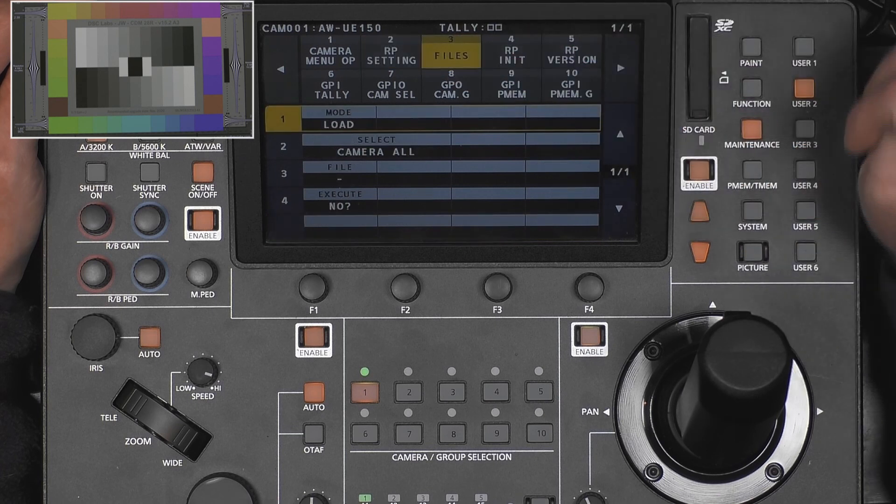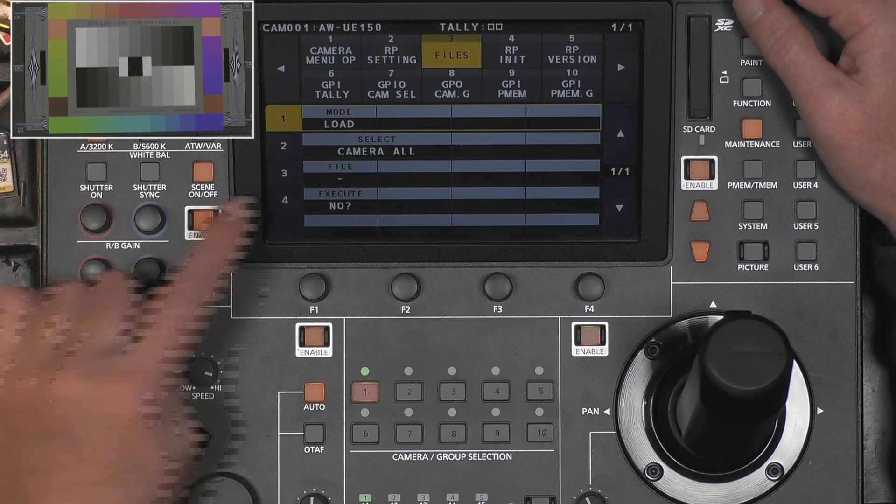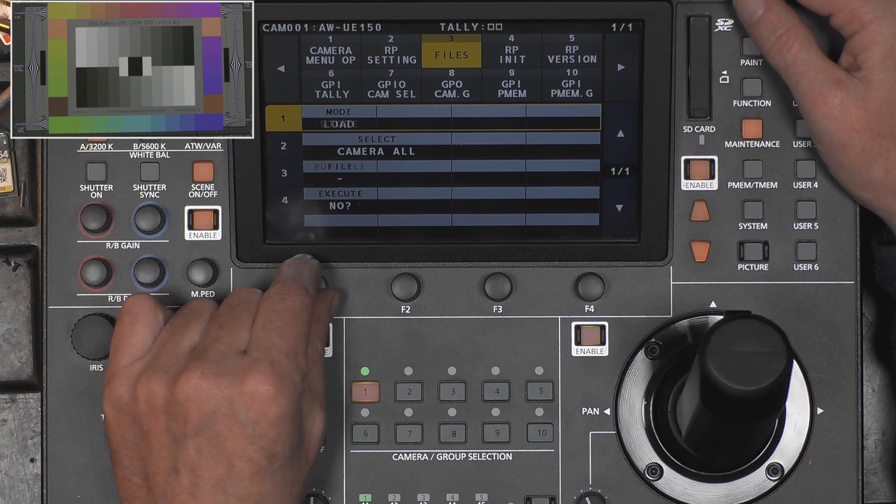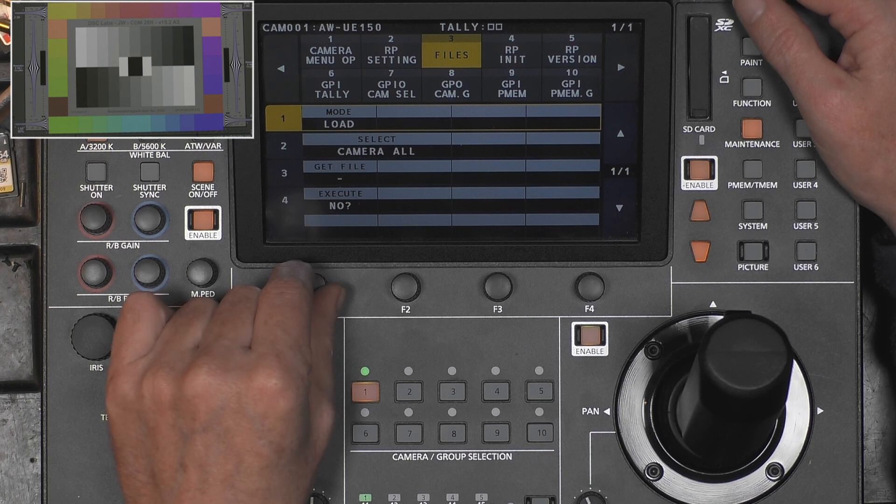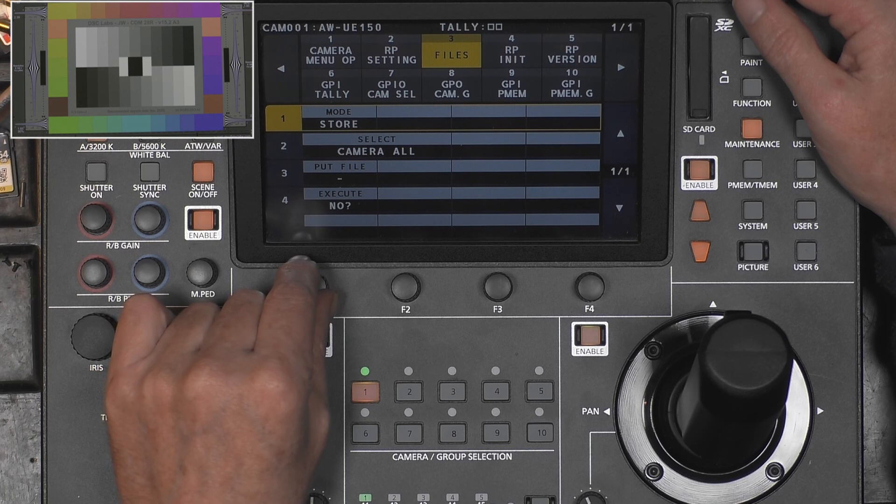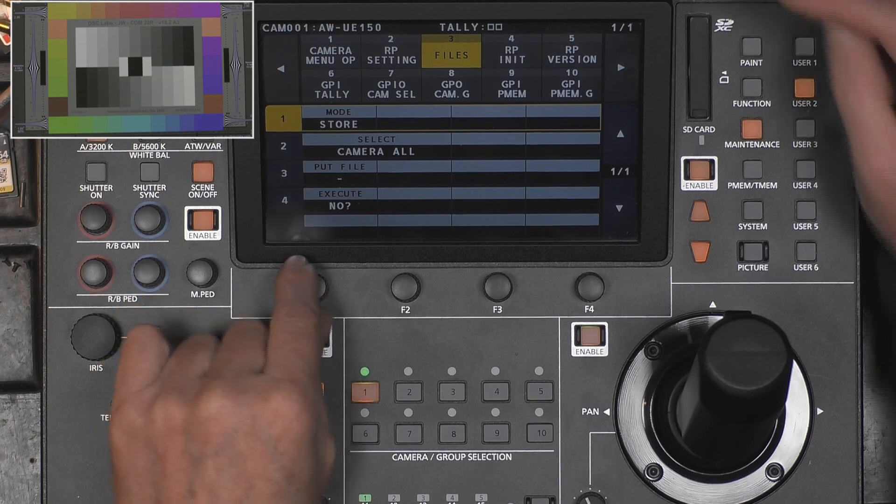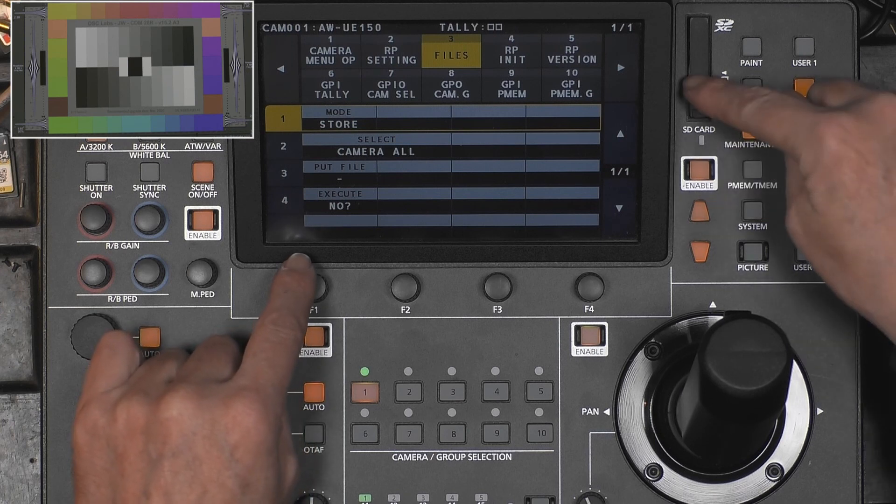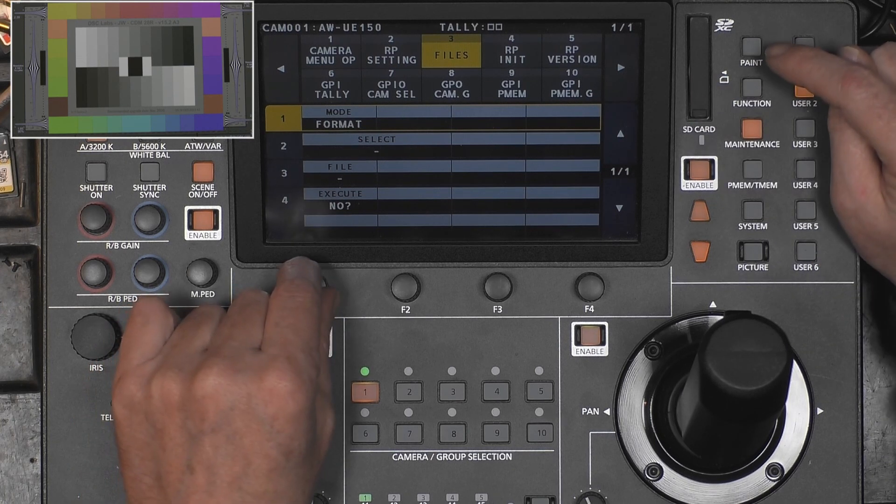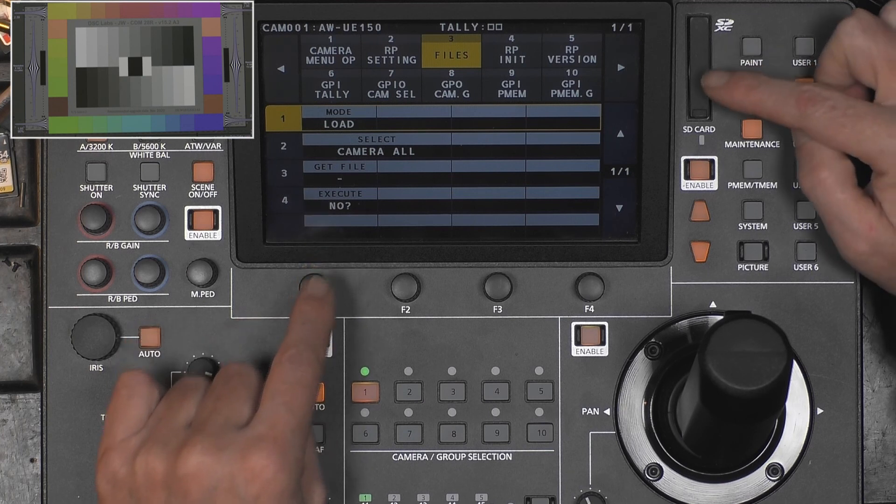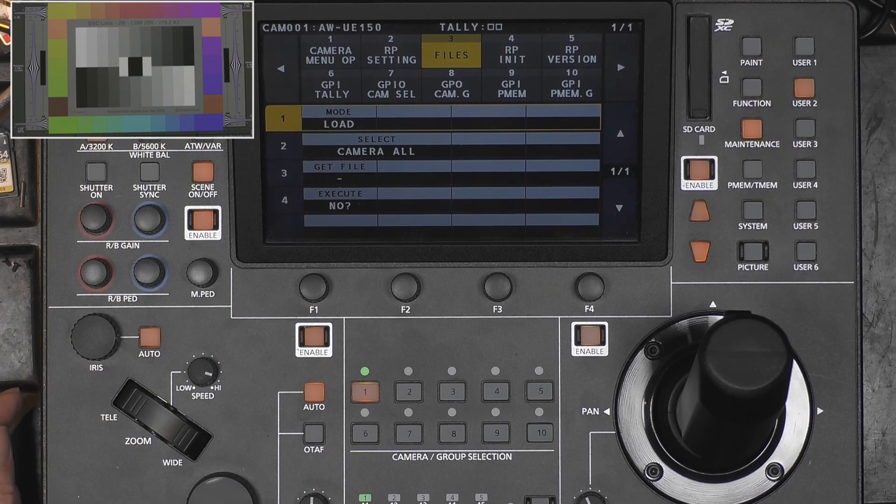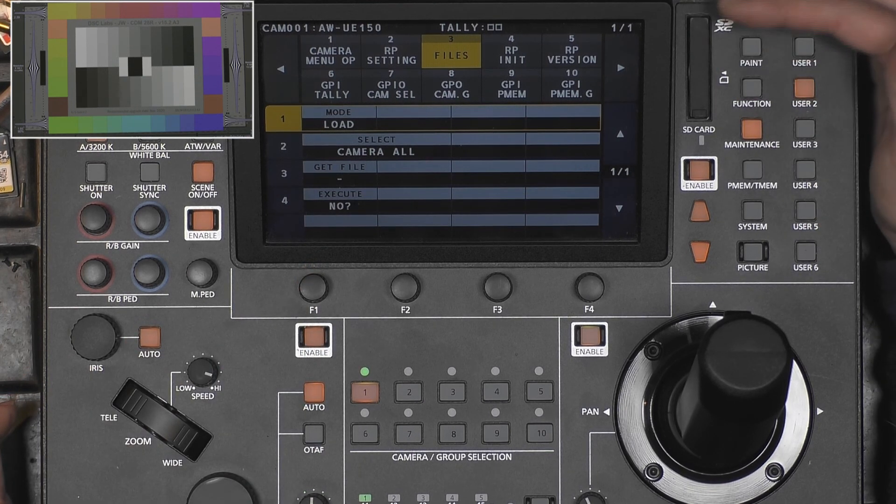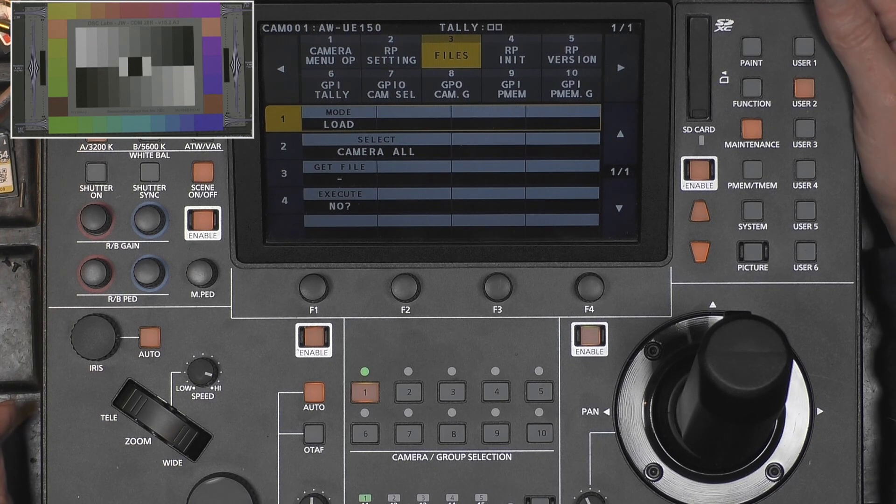Anyway, let's go to the files menu now. So there is load, store, and format. Format was done already. Now you might think what is load and what is store. So store is from the camera to the SD card, and load is from the SD card back to the camera.